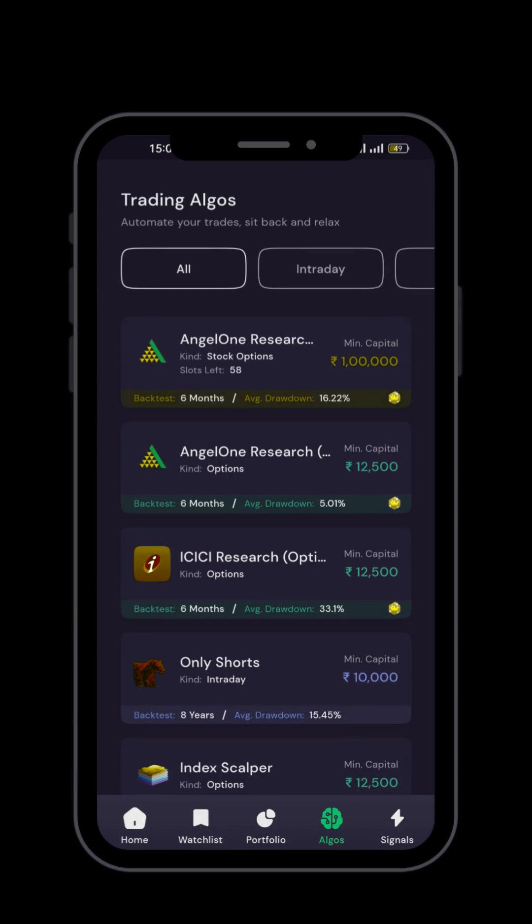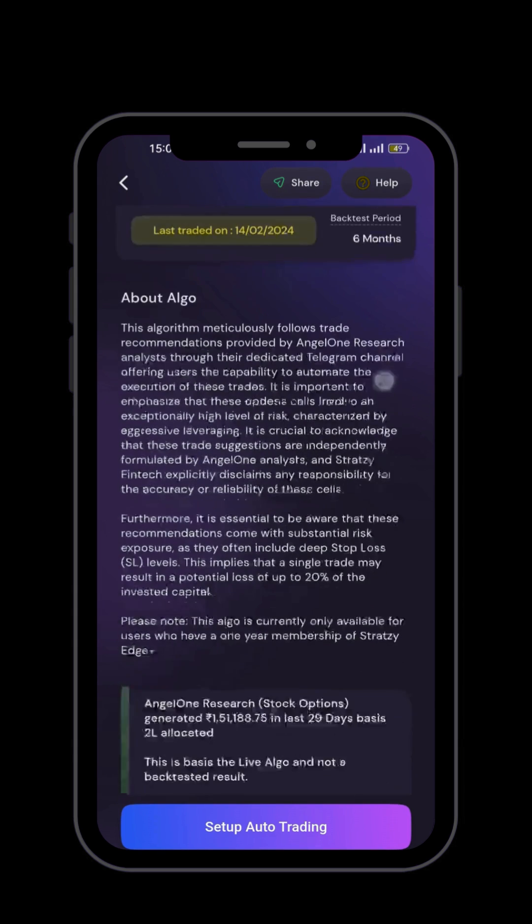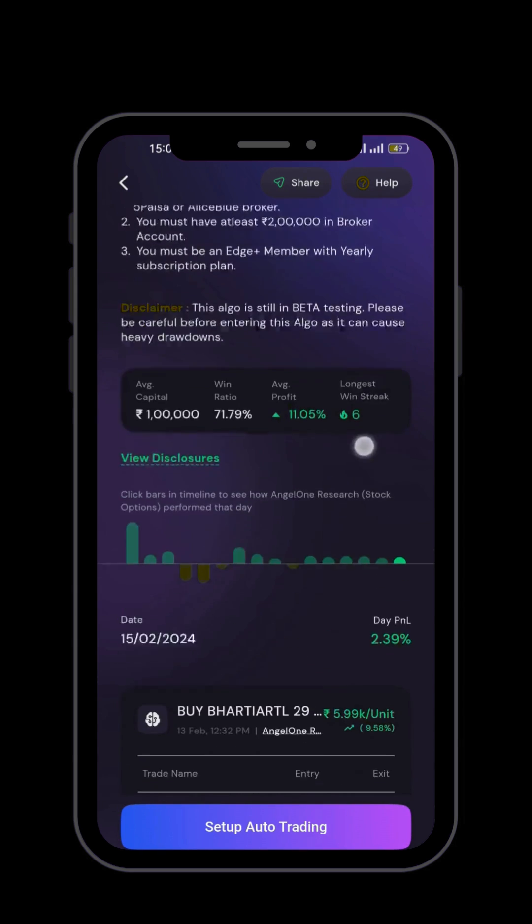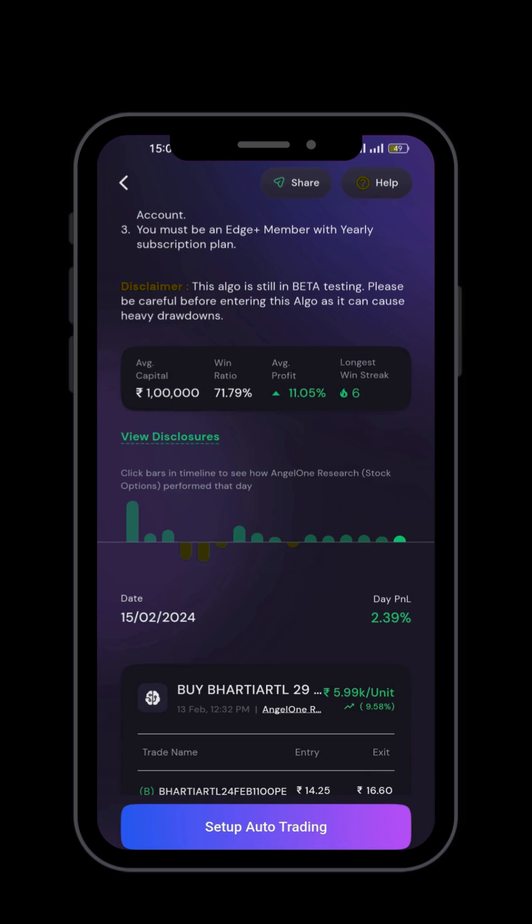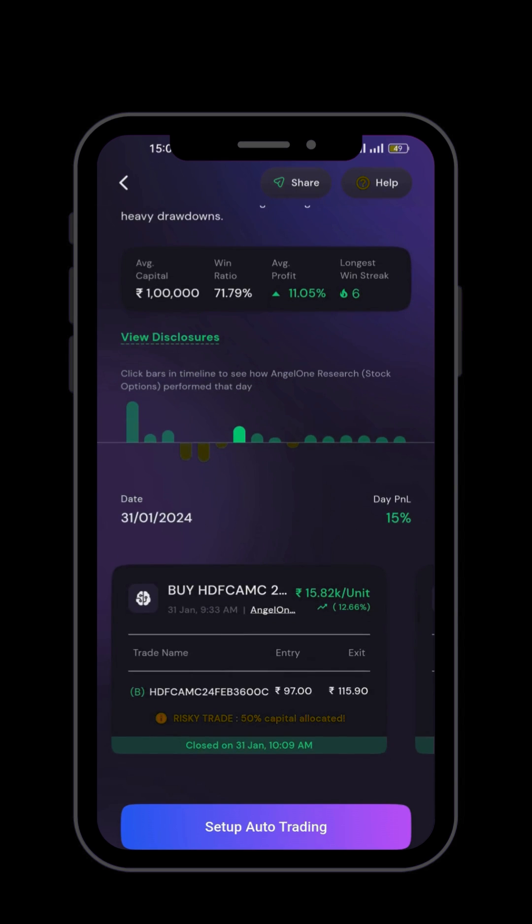You can choose any one of them as per your risk appetite. Just click on them. You will have an introduction about the algo and its historic returns. Now you have to click on the setup auto trading.